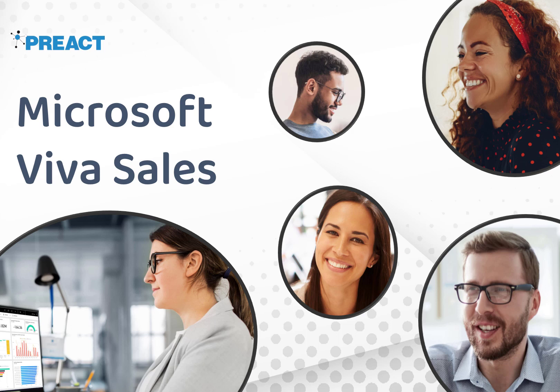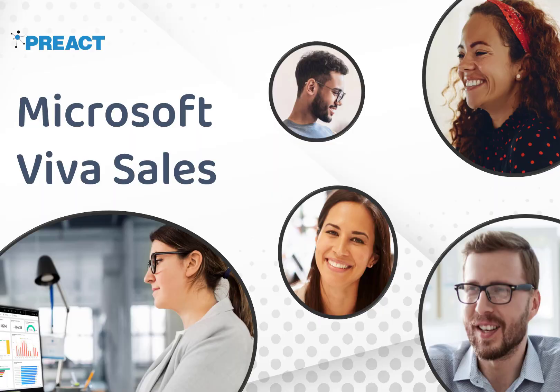Hello and welcome to this demo on VivaSales. We're going to show you how you can use VivaSales to capture information from Microsoft Teams meetings and also for interactions between Dynamics 365 and Outlook.